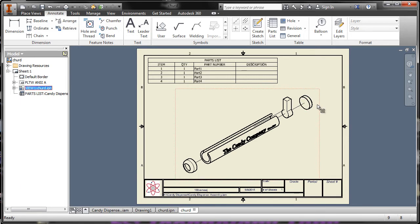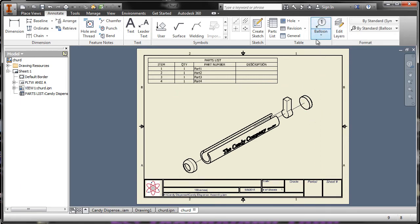How do we know which part is which? We don't. We're going to click on balloon and we're going to put balloons on each of our parts.